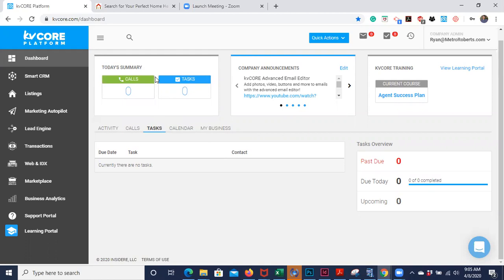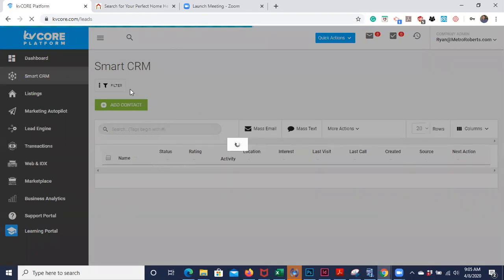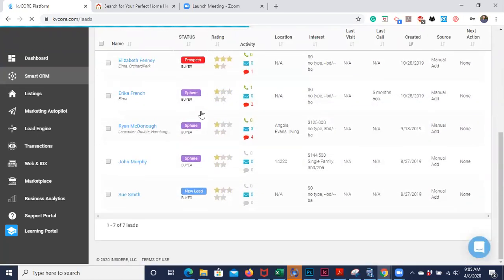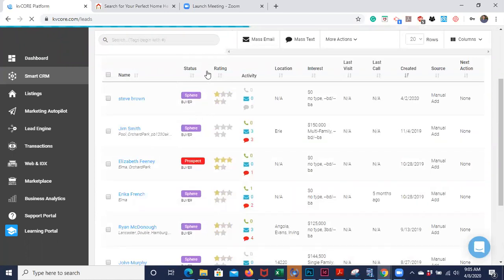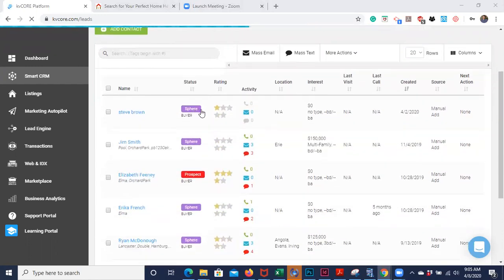That's just one way KV Core can help you stay organized — that is your dashboard. Now I'm going to go into our CRM, which is where we keep our contacts. Here is what your contact list will look like. It's got the name and a lead status that you can change or customize — for example, this is a member of my sphere, but if I wanted to have them listed as a prospect or a client, I can always do that.